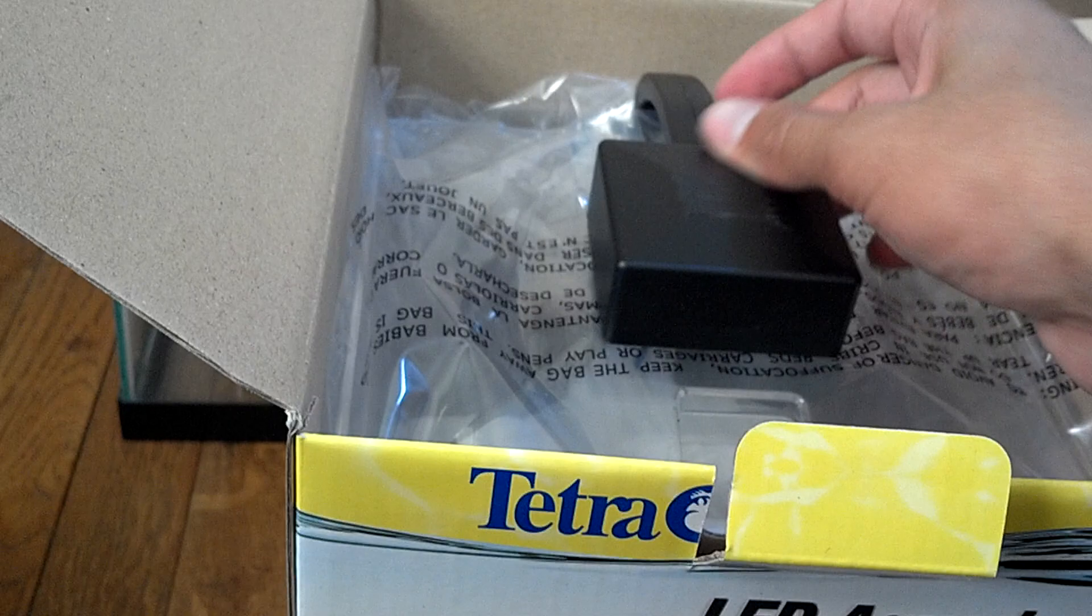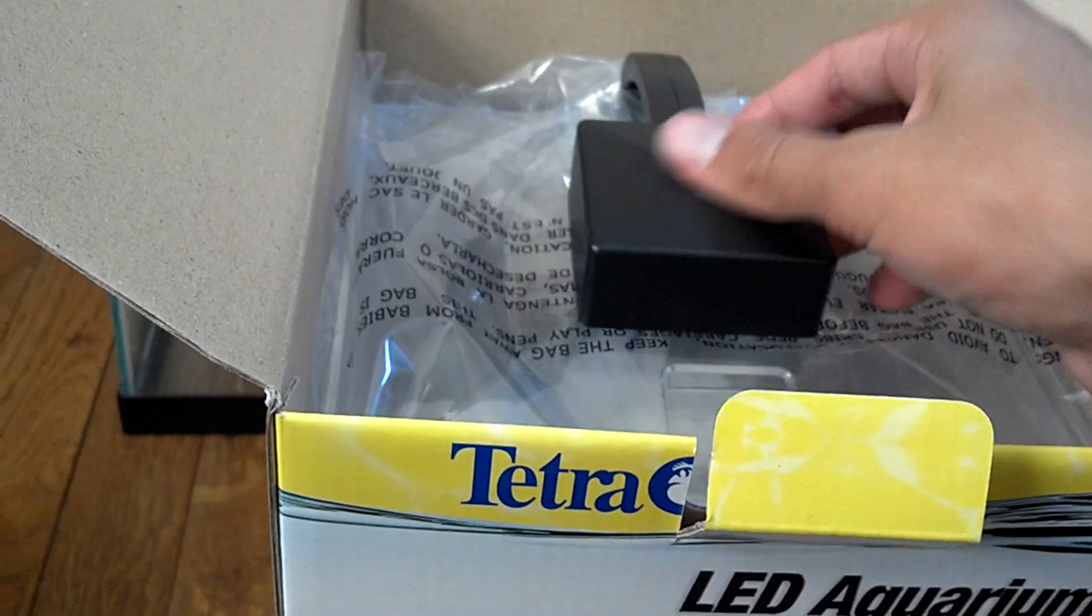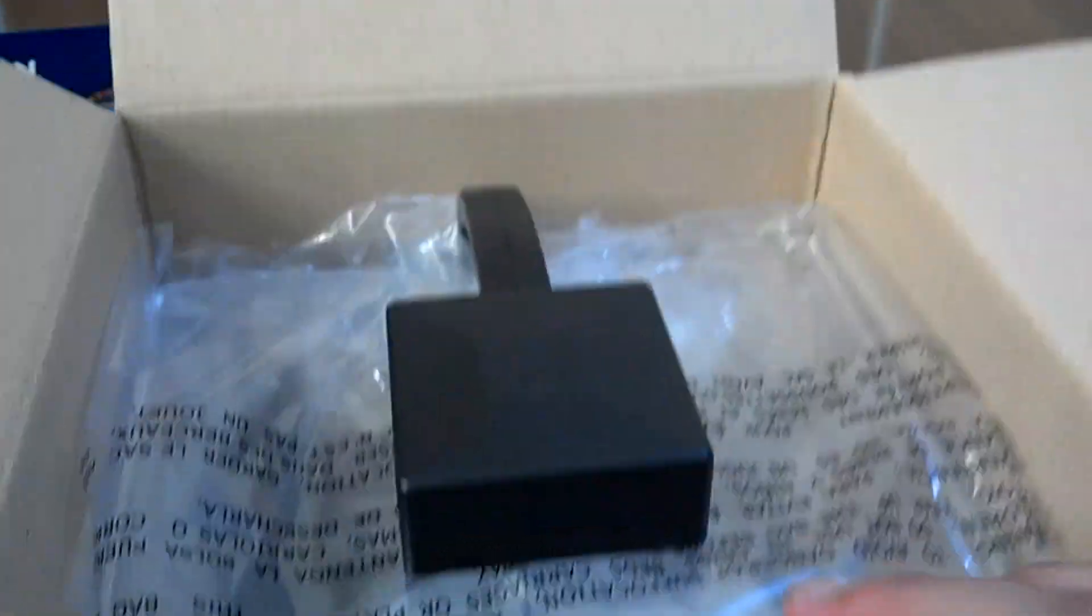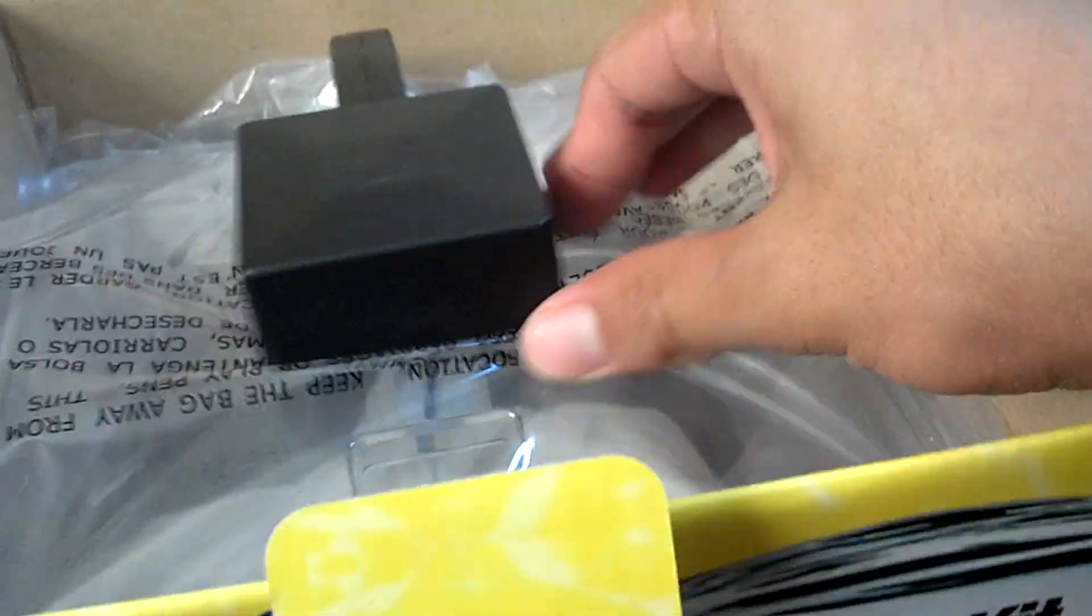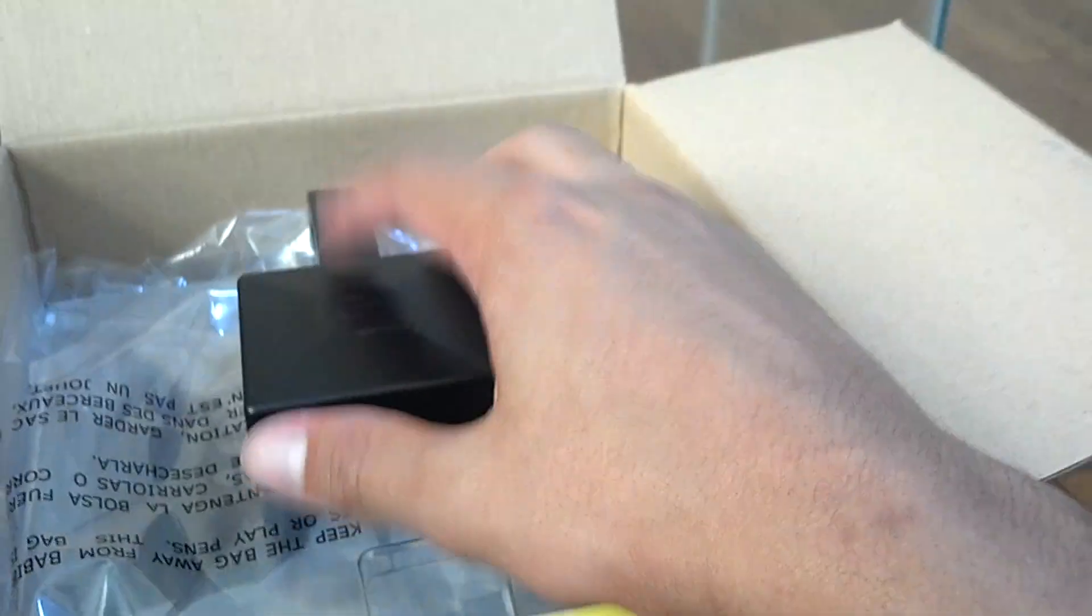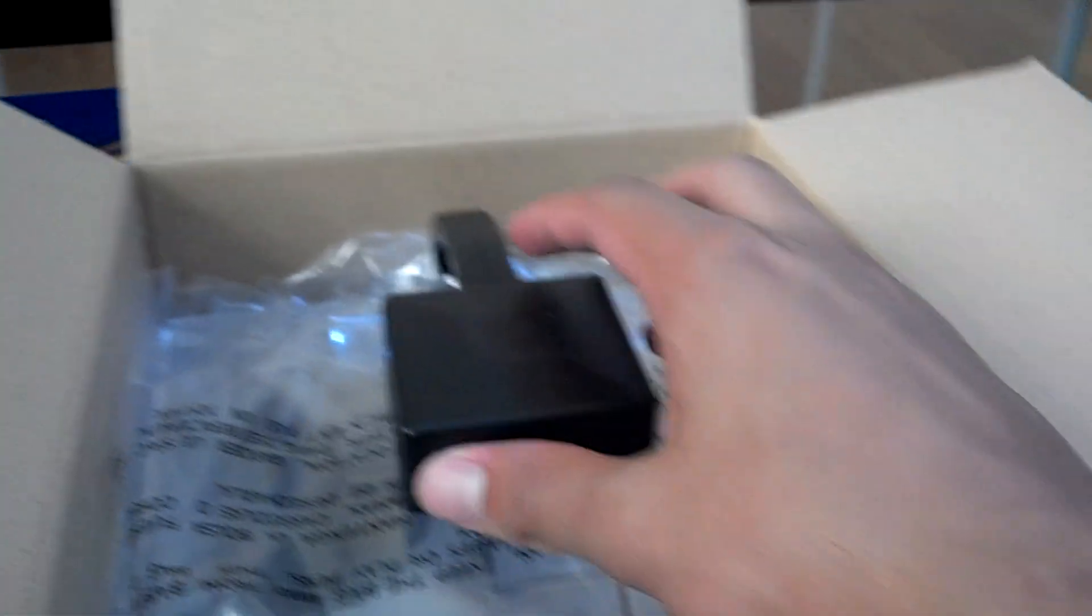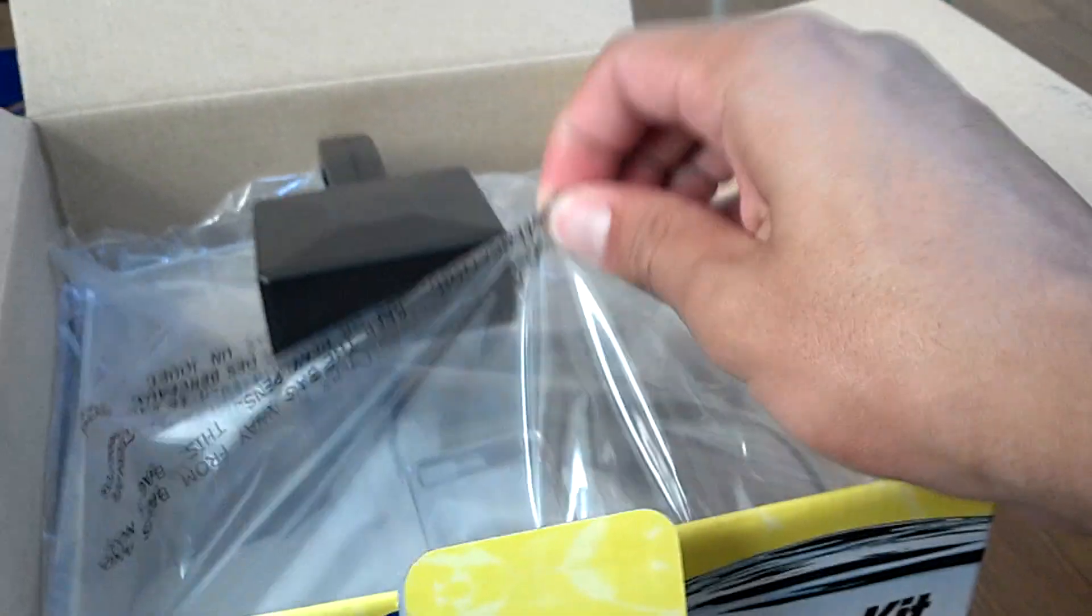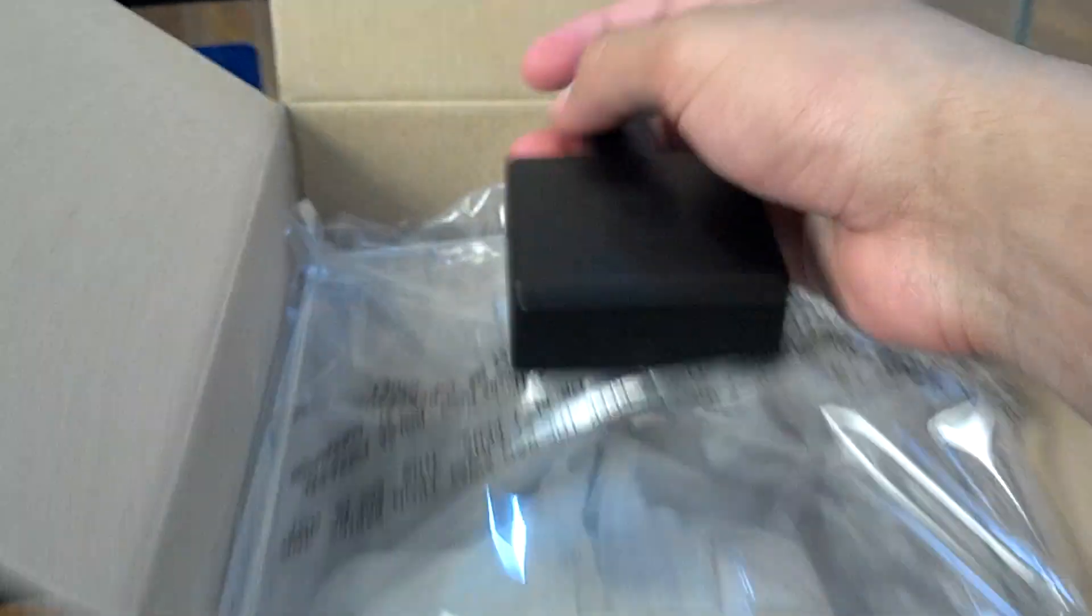Okay, so first impression, it's got this black thing which is presumably the light. And it feels kinda flimsy actually, look at that. But maybe it's not assembled, so let's take everything out.